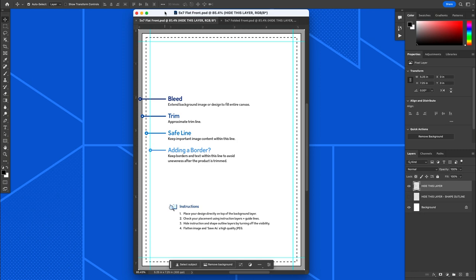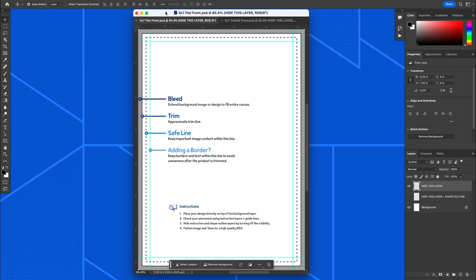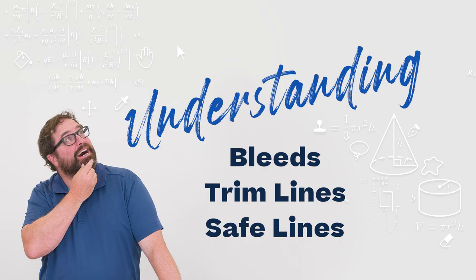What I have here in Photoshop are a couple of our card templates. I have the 5x7 flat and I have a 5x7 folded template that we're going to use to go over in this demo.